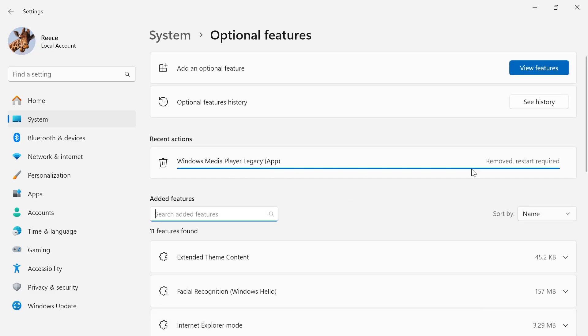So now if you scroll all the way to the top, you can see this application has been removed and it does require a system restart.